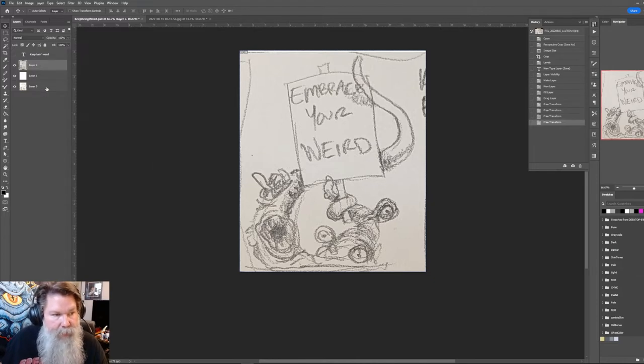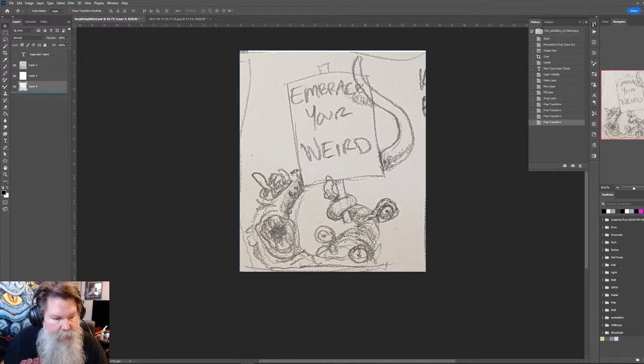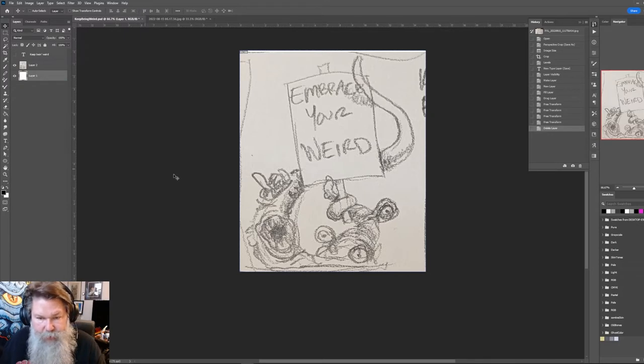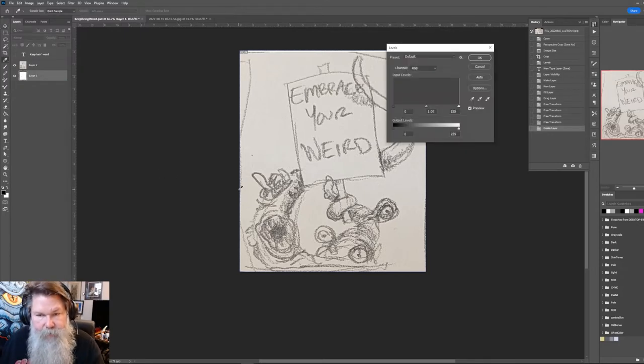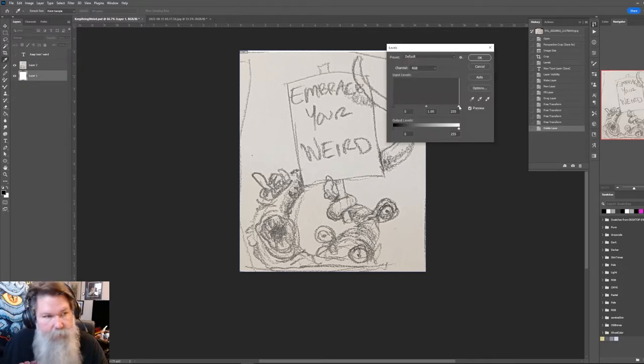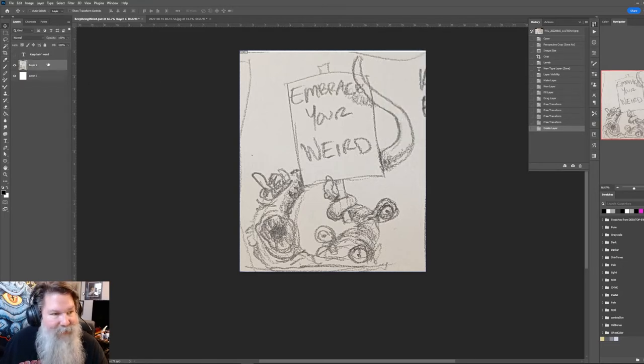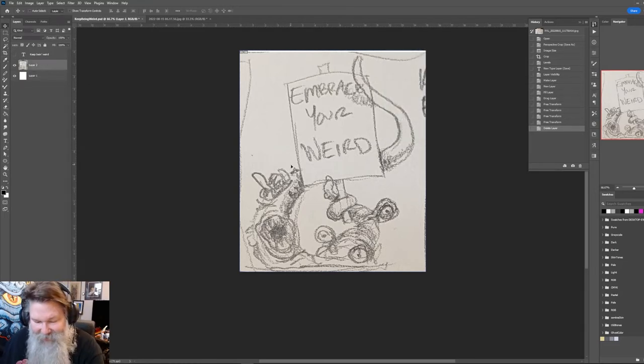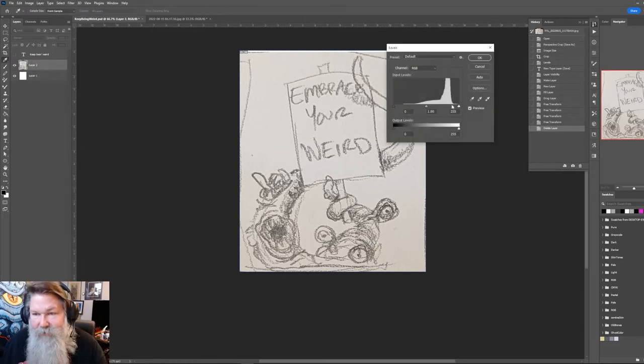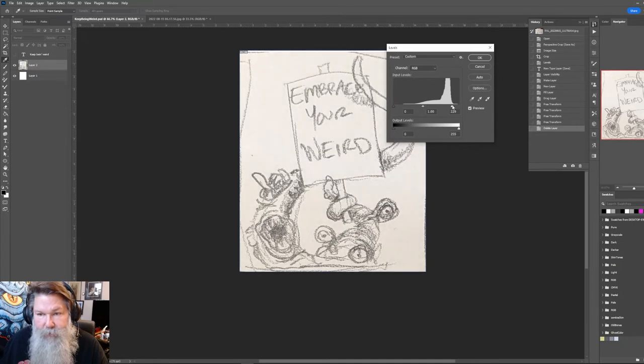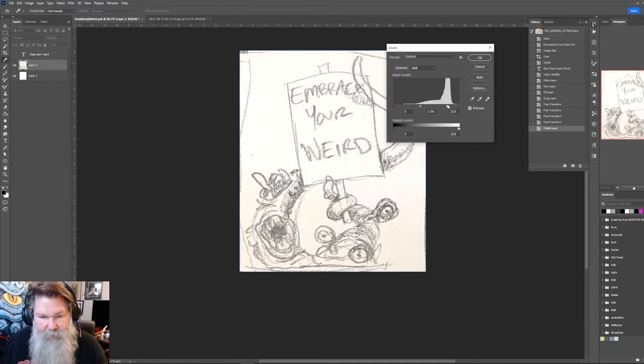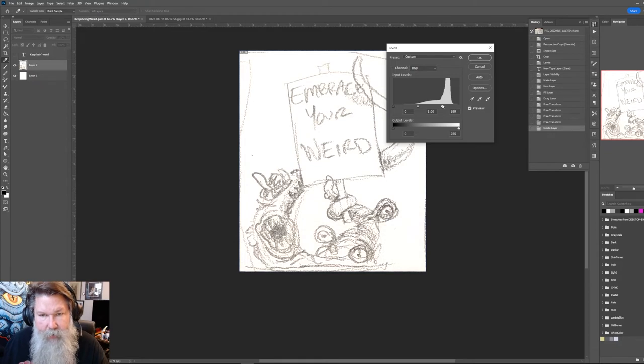So this was an earlier image. I'm going to do control L because that will... I'm in the wrong layer. Control L. So I want to bring down that. I'm trying to make the lightest areas wider.